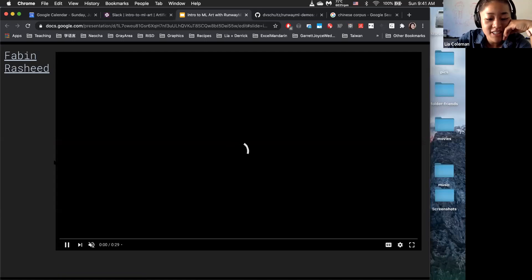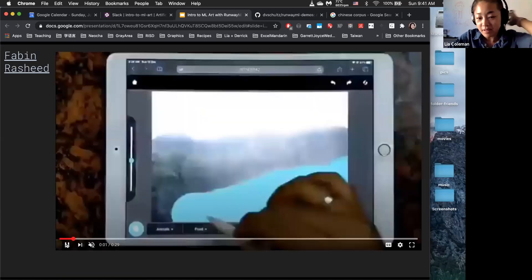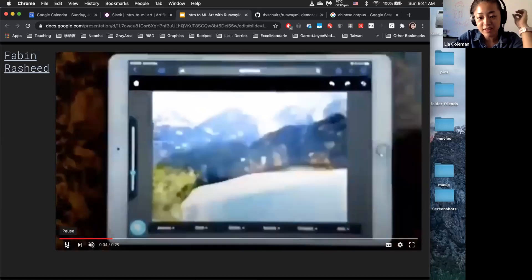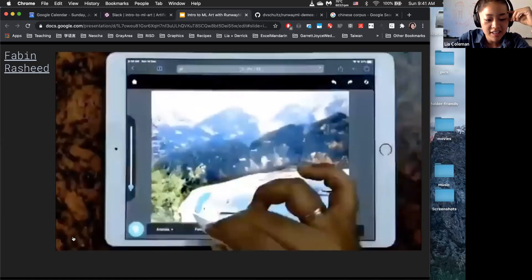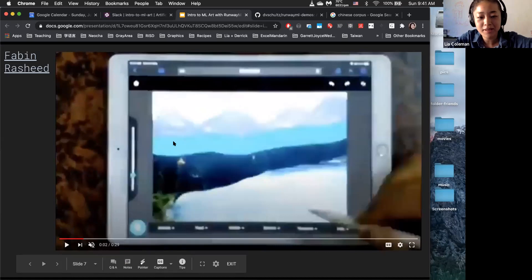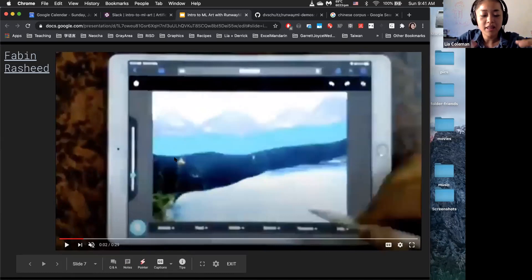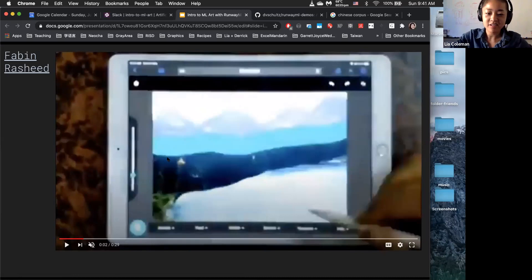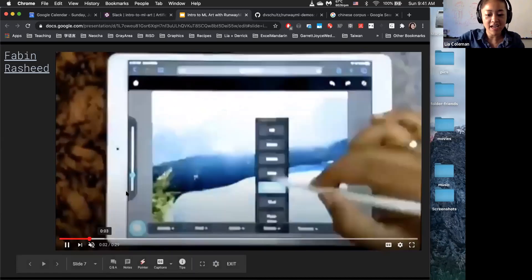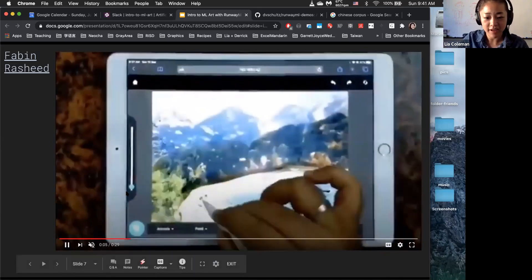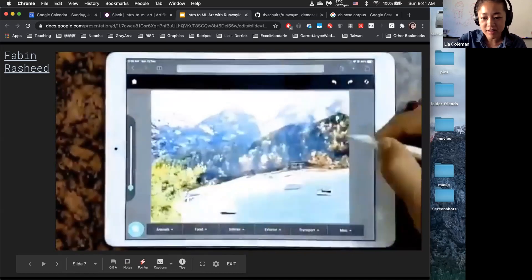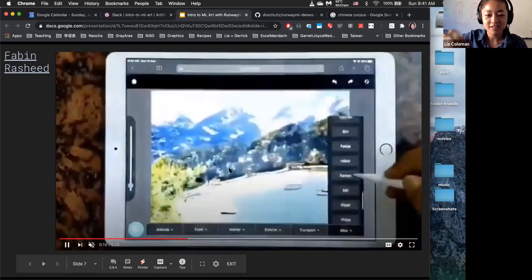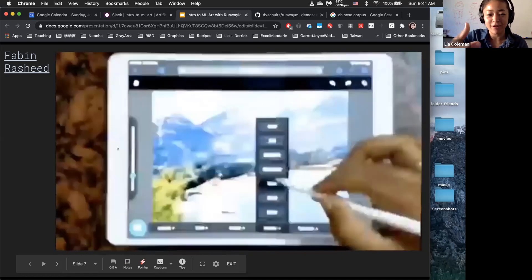This is a work by Favan Rashid. There's a model within Runway that allows you to draw these image segmentation blobs — like this big blue blob right here. Each of those colored blobs corresponds to a specific texture, like mountains or river. What he did was plug this into a P5JS app that he wrote so that he could actually use it with his tablet to draw and render things.